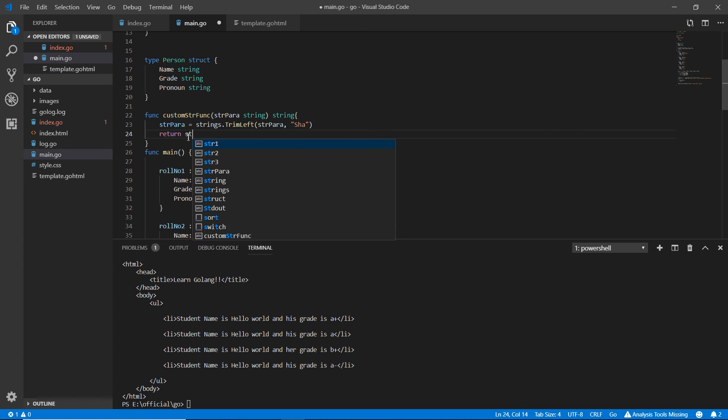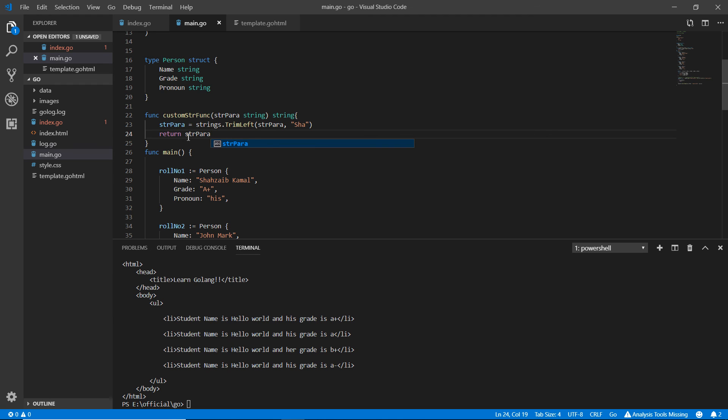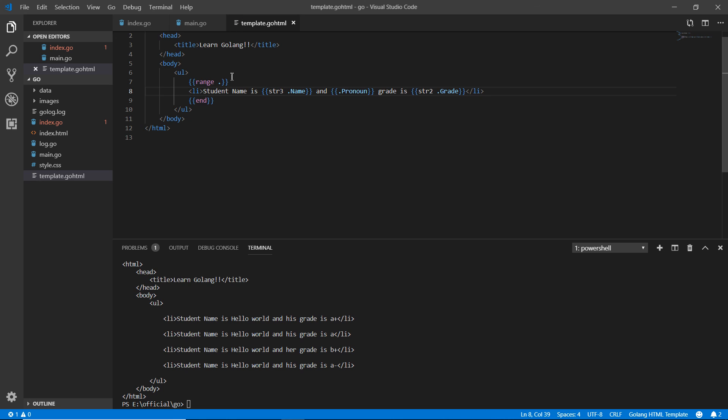I'm returning the str para again. I think it's simple, you just need to make practice and practice because the custom functions can be very handy at many positions. In the next video we're going to talk about something more. Till then stay tuned.